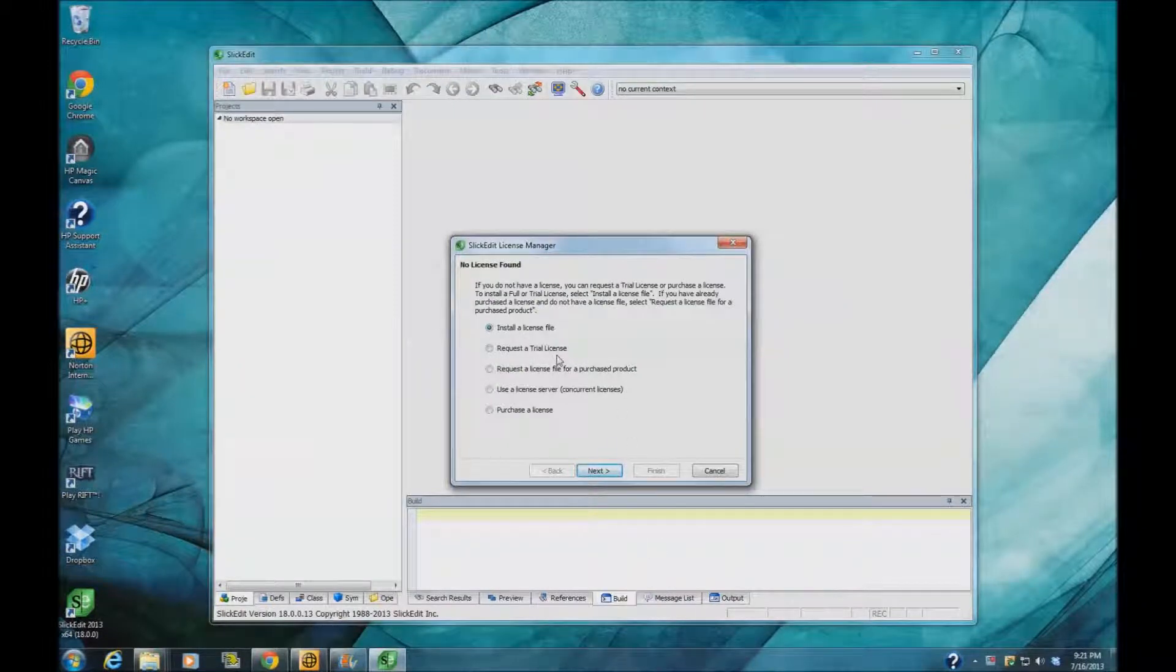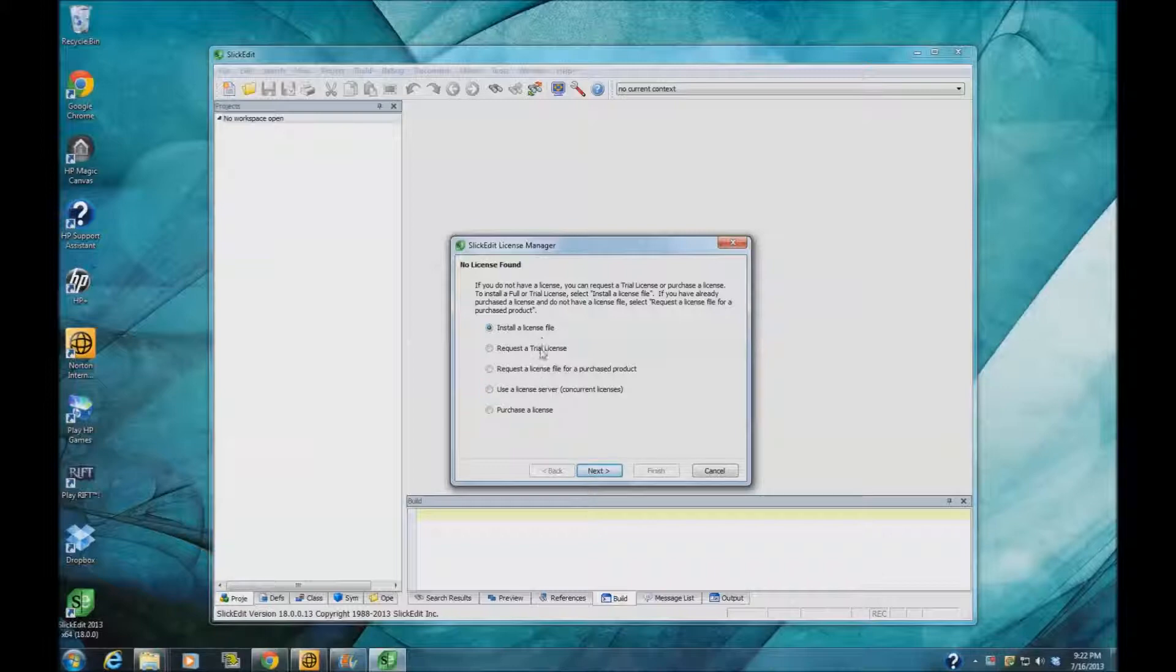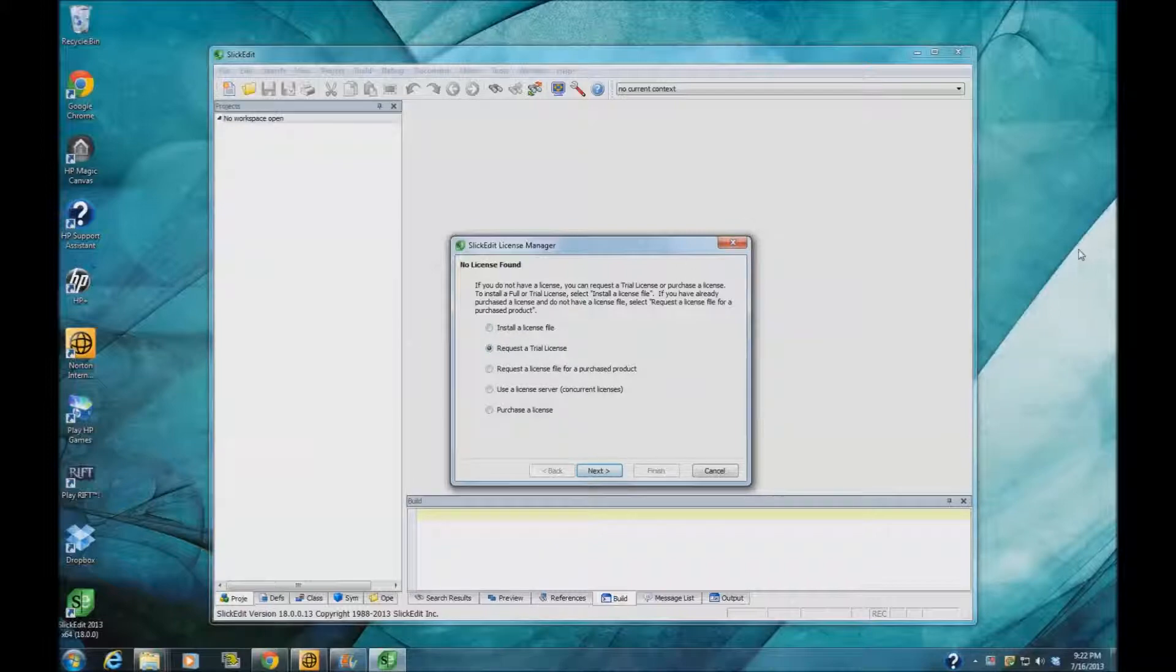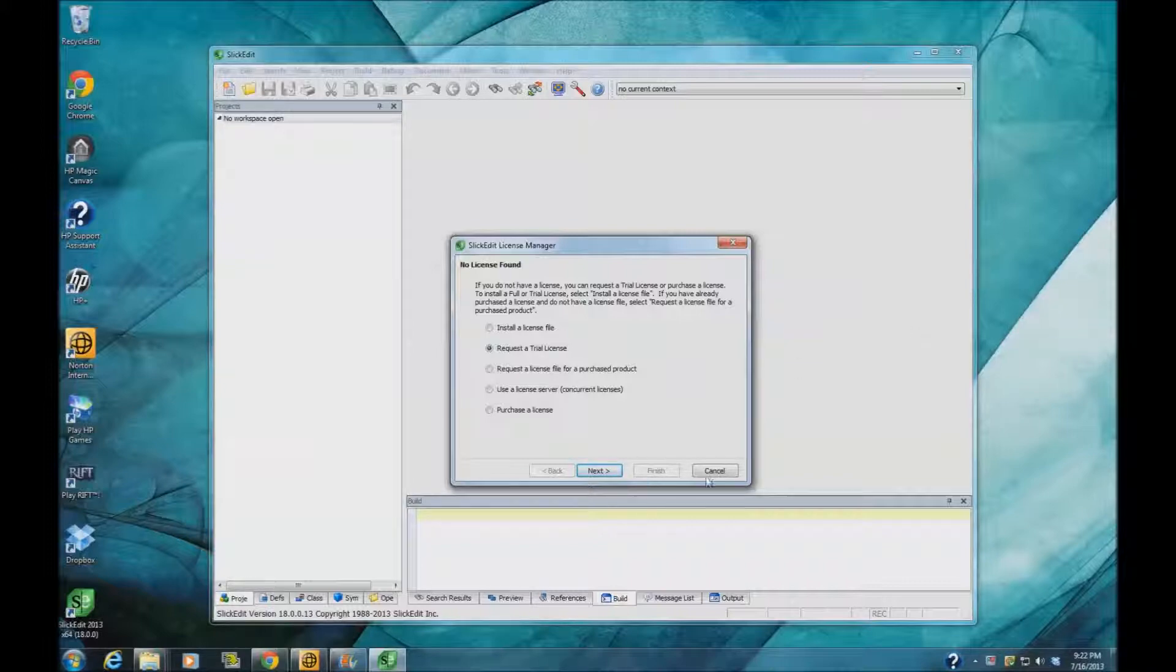I have a license so I'm going to add my license, but if you don't have a license you can request a trial license. You go to the website and then you just click here and request trial license. It will take you to the website where you put in some information and it will send you a link where you can get a license file, a temporary one, and install the trial.